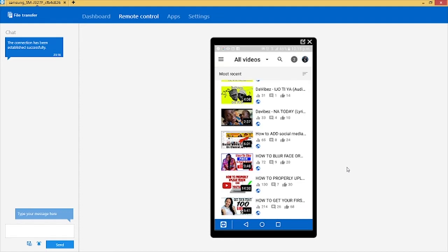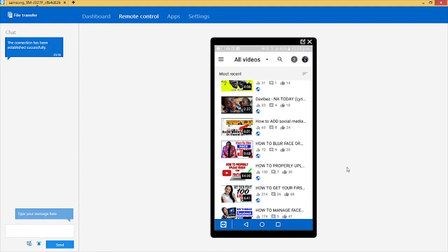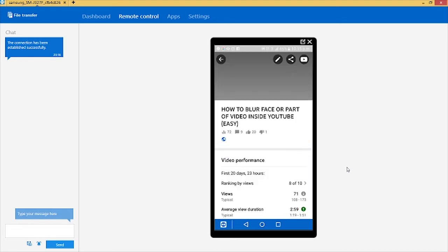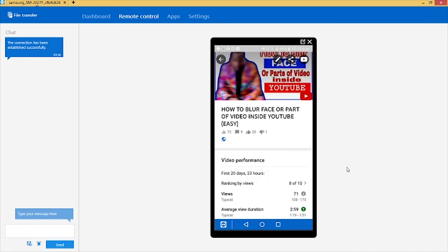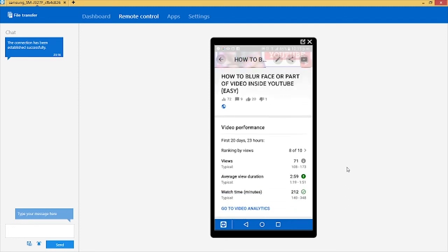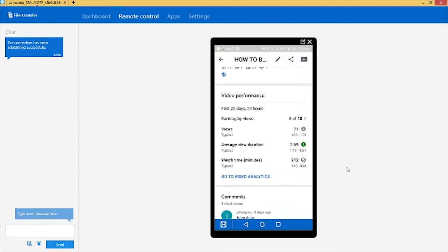All I need to do is to click on any of the videos. I'm going to click on this very one, How to Blow Face. I'm just going to click on it and then you go straight here.